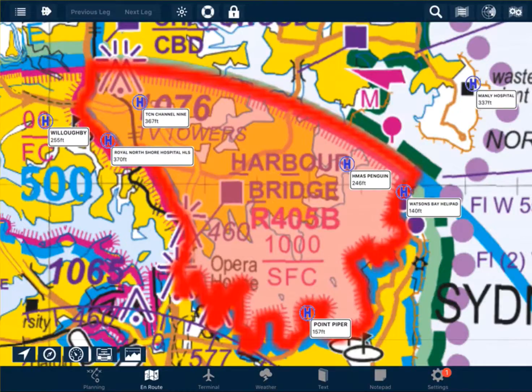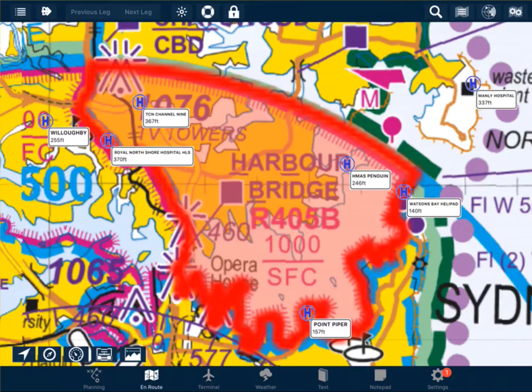Once we have determined that a restricted airspace is active, we need to get permission to operate within that area from the controlling authority of that airspace.